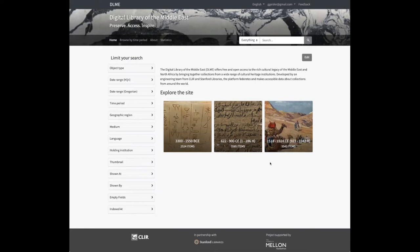Our main objective in this work cycle was to enable a fully operational Spotlight instance that serves a range of current partner and potential contributor needs for the display, management, and growth of deposited content related to the Middle East. This work, along with a short final effort in early 2020, will lead to the relaunch and associated publicity for the DLME site by March 2020.